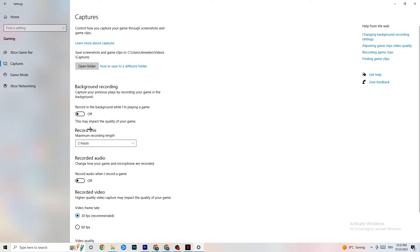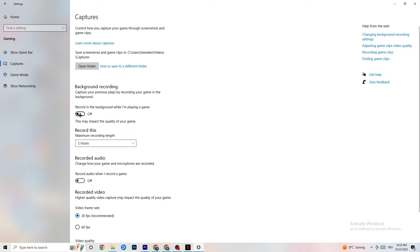Next, click on Captures. Go to Background Recording and find the 'Record in the background while I'm playing a game' toggle — make sure this is turned off. If Windows is constantly recording in the background, it will impact your game and cause crashing. If you want to record gameplay, use OBS or a dedicated tool — don't use Windows background recording.